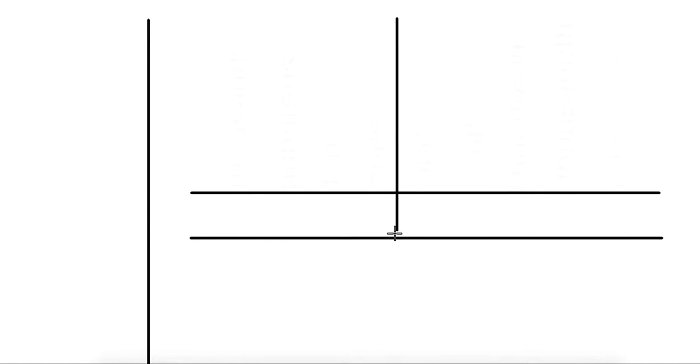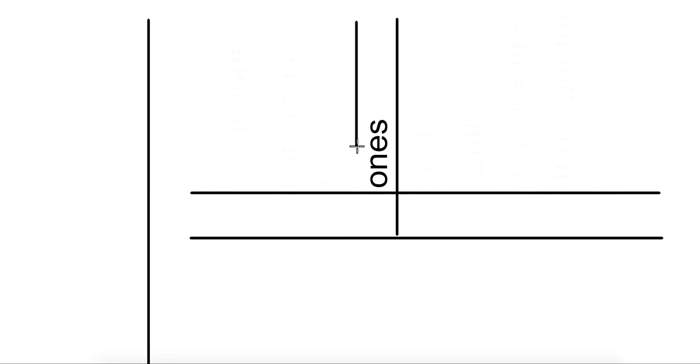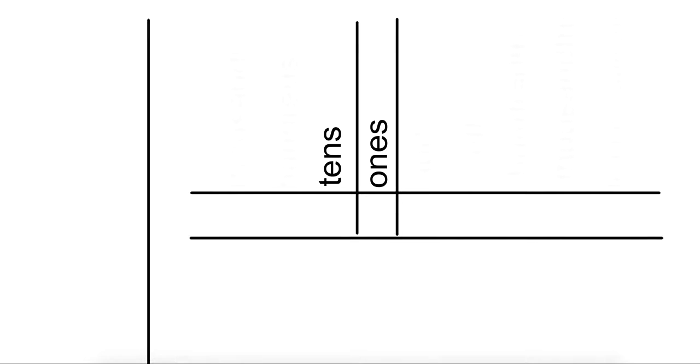Then we're going to draw a line down the middle. We're going to label this first one the ones place. This is the ones place value. You should be able to continue going now. If I draw another line, the next place value should be the tens. Then draw another line.